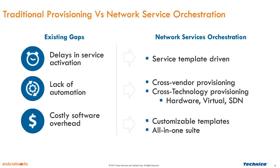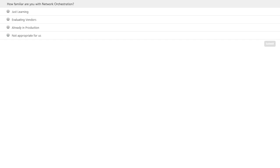Before I turn over to Brian, we're going to take our first poll question. We'd like to know from the audience how familiar you are with network orchestration. Are you just learning about it? Are you evaluating vendors at this point? Are you already in production? Or do you think that network orchestration is not appropriate for you? While we wait for people to answer the question, I'll throw it out to Brian and Praveen — where do you think we are on the curve for network orchestration right now? Would you imagine that most people are in the earlier stages, or are people already well into production?